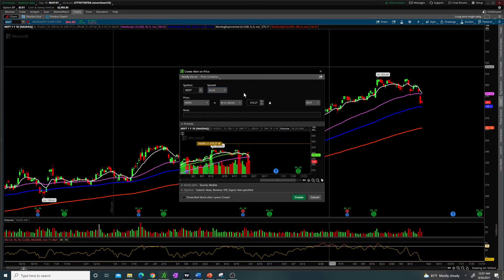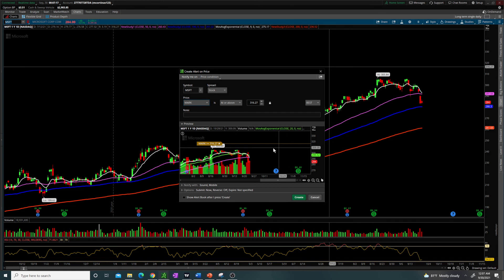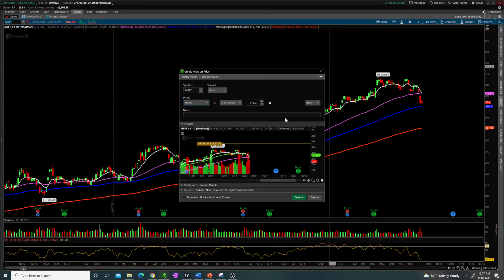Set your price right here at or above, below, whatever you want it to be at. It'll actually mark it on the chart as well. TradingView does this as well, forgot to mention that. But yeah, it's a quick video on how to make alerts. I hope it helps.